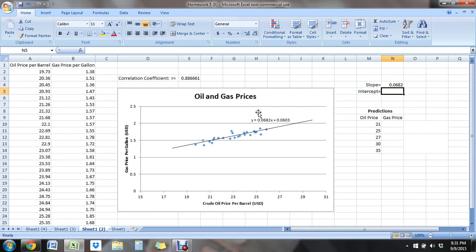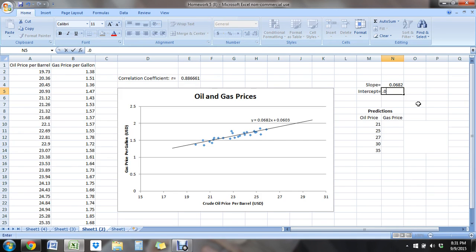So make sure your signs are correct. So if you have a negative right here, make sure you're putting in a negative. If you have a minus sign right here, make sure you're putting a minus here. So this will be a positive, .0603.